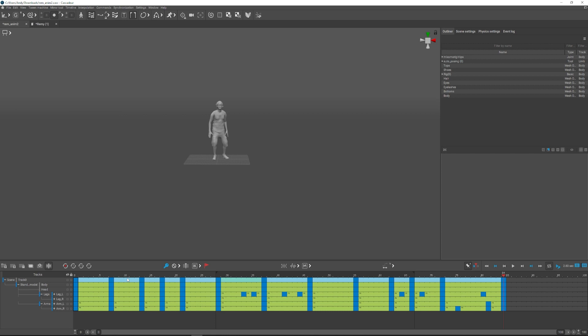Now we can export it as an FBX. For Blender, it's important that in the exported file the skeleton is attached to the mesh, even though we don't need the mesh itself.